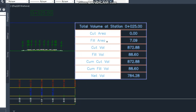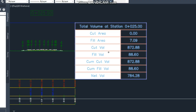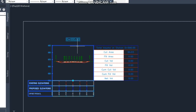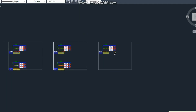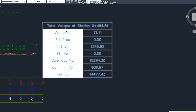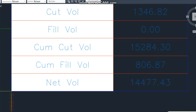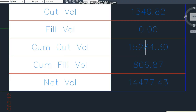So this was today's video about how to add the cut and fill volume of the cross-section with the attached table — how to add the cut table to your cross-section. Hopefully you will try this. So this was today's video.